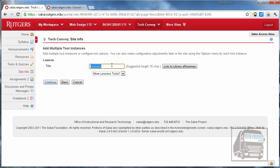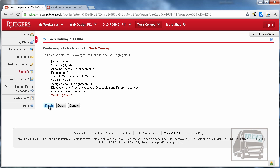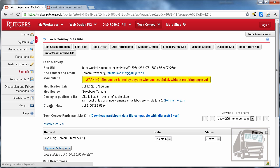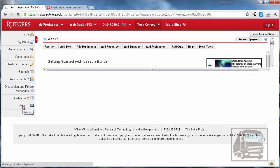Now you can name this whatever you want. I'm going to call mine Week 1 because I'm going to order mine in weeks, but you can call yours whatever you like. It also gives you the opportunity to set up more than one unit or week at a time. Hit Continue and then Finish. You'll see it puts it at the bottom — Week 1 is here — and we can reorder that later.